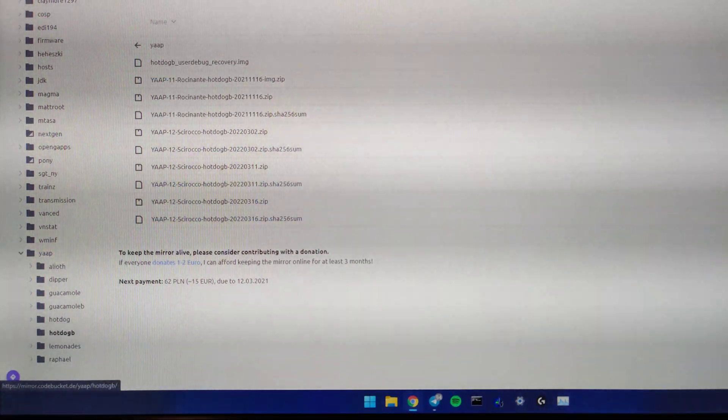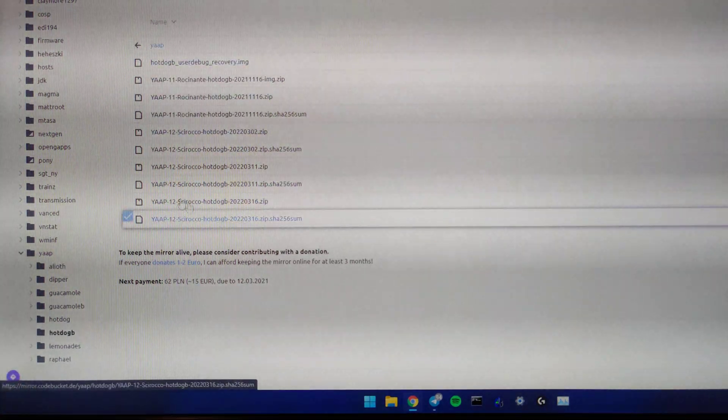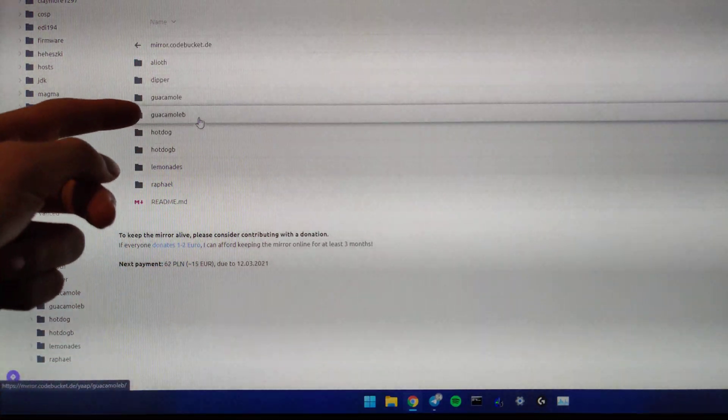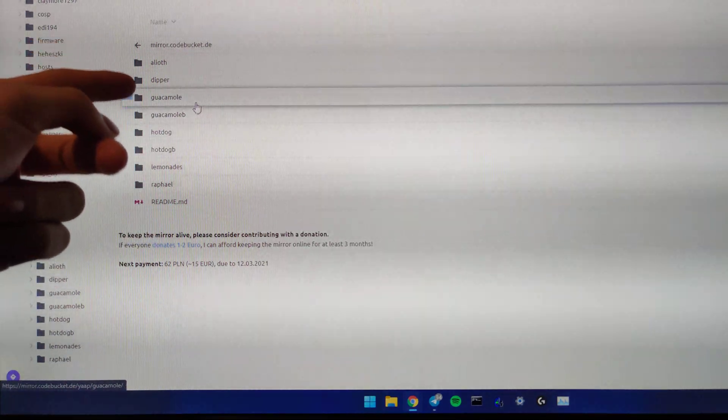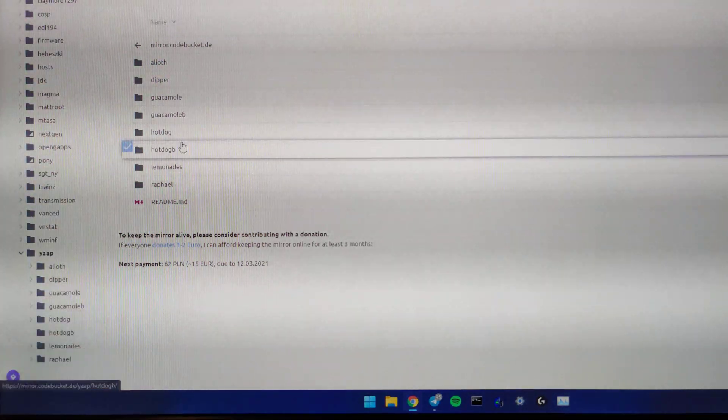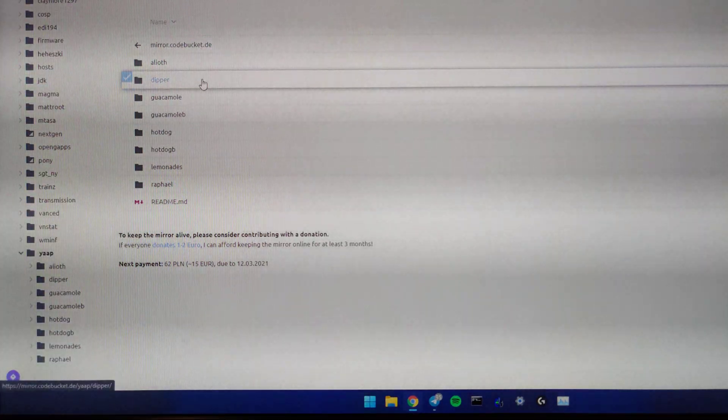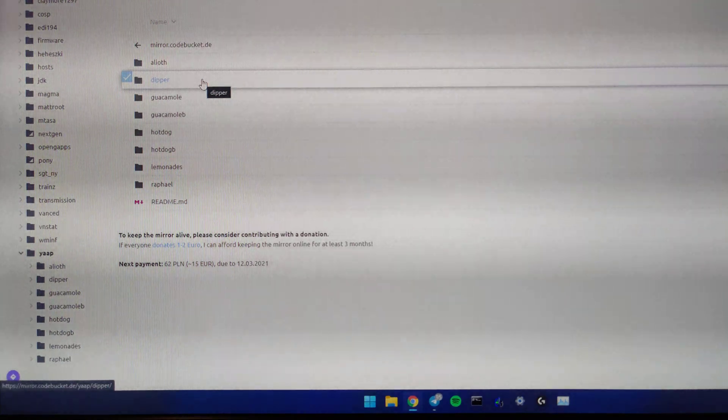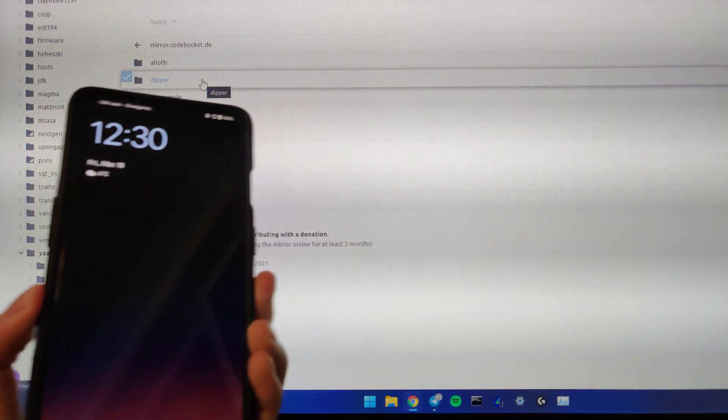I will link the updates channel that has all the updates and changelogs in the description, and I'll be linking the FTP server where you can download for HotDogB, HotDog, GuacamoleB, Guacamole, and some other devices that I won't mention because I'm mainly talking about the 7T series here.